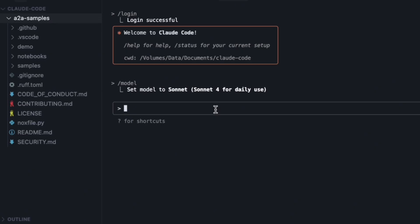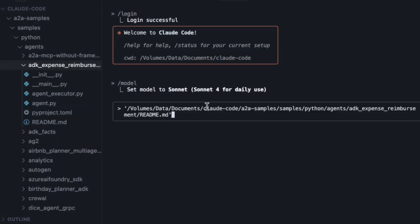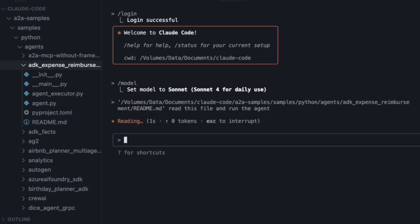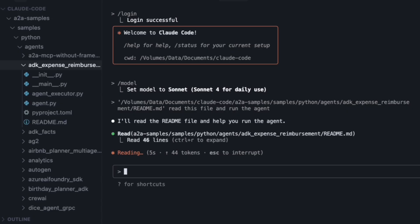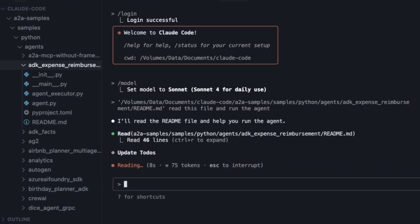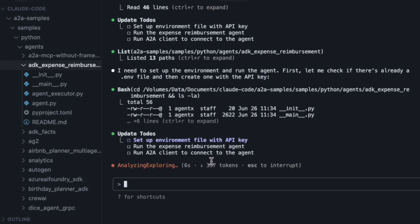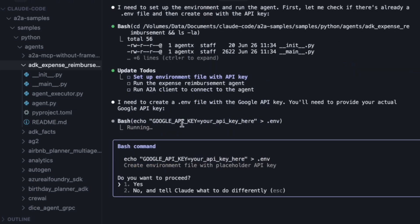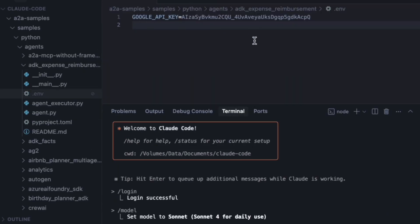Now let's get to the main task. I'm going to ask Claude to do the same thing — run the expense reimbursement agent from the sample repository. It says it will read the README file and help me run the agent. It has read the file and created a to-do list. It's not just trying to run a command blindly — it's created a logical plan. It's now creating the .env file with a placeholder, which is really nice and clear. I'll go into the .env file it created and paste my API key.